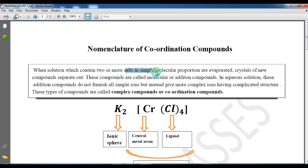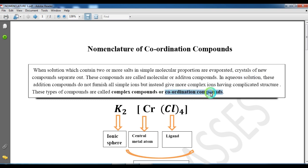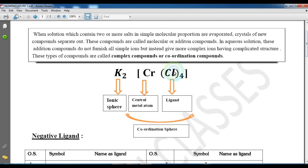A coordination compound is formed when simple salts are combined — it will form an addition compound. So we form the coordination compound. This is the example of potassium — K₂[CrCl₄]. The central metal is chromium and the ligand is chlorine.